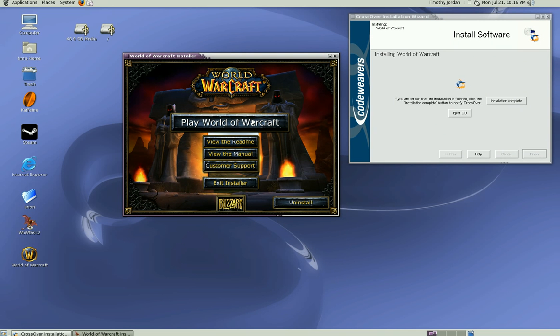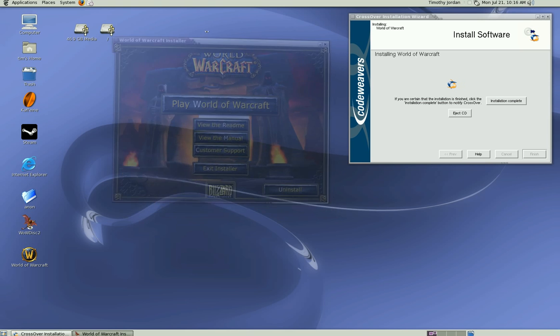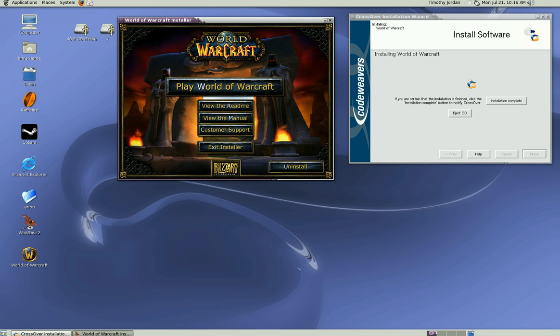You do need to have those repositories for yum set up, and you do need to have your Nvidia drivers set up as well.